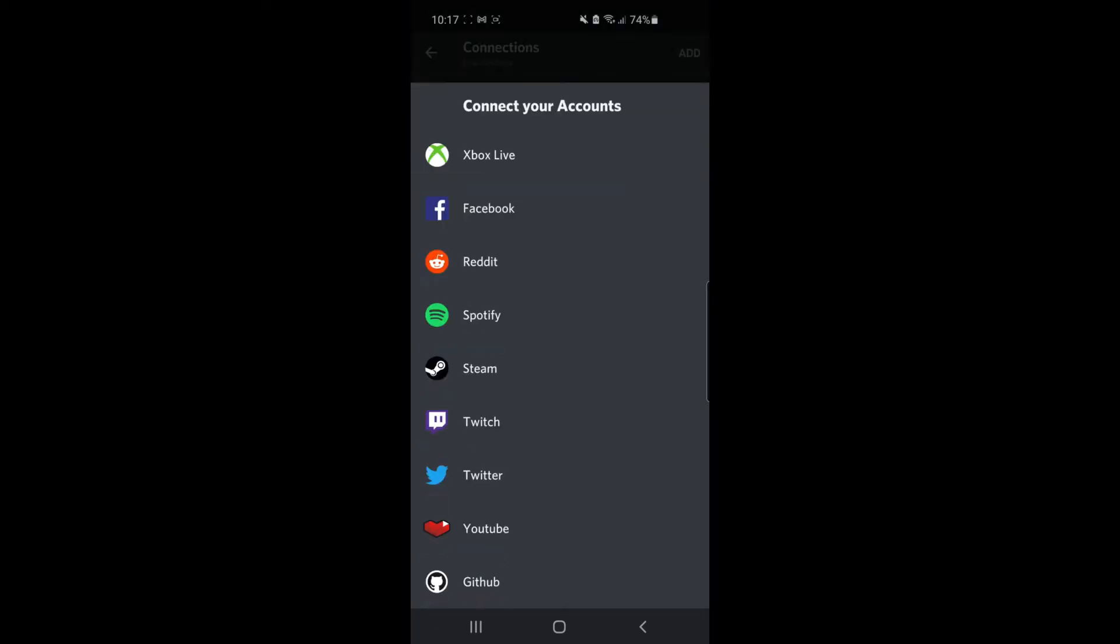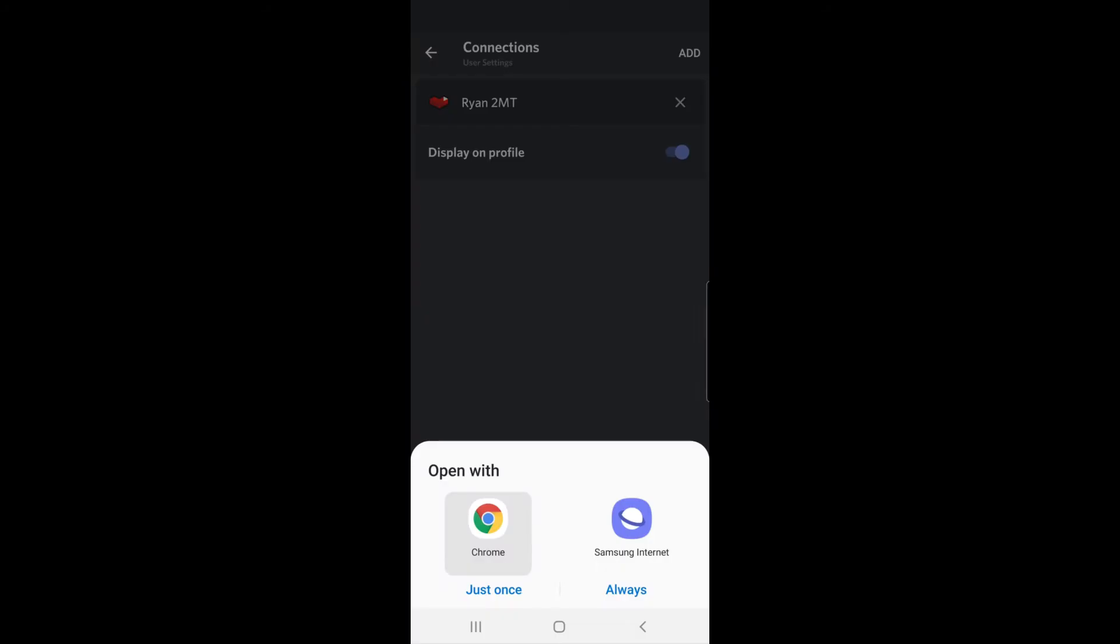And then select the one you want to connect. So for this example, in this tutorial, we are doing Twitch TV. Once you've selected add, click on a browser, whether that's Google Chrome or any browser you wish to use. For this example, I'm going to use Google Chrome.